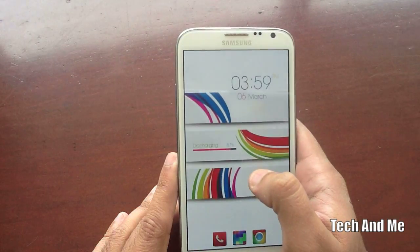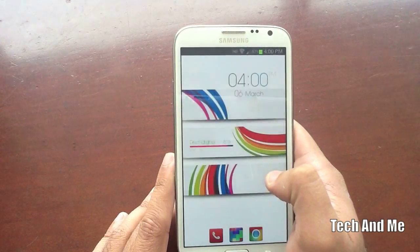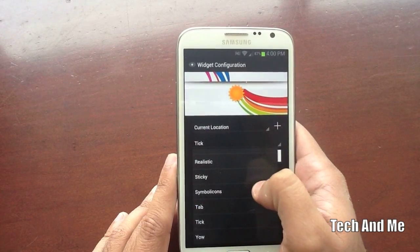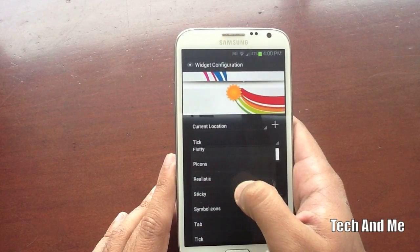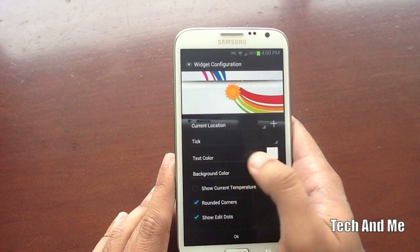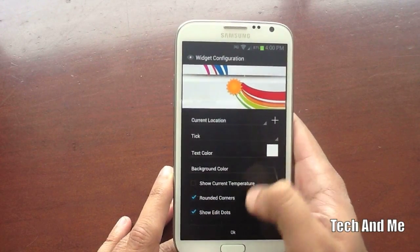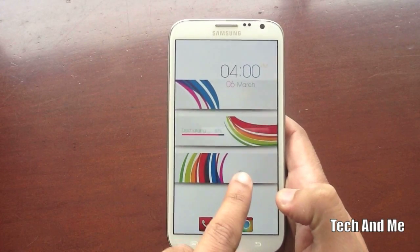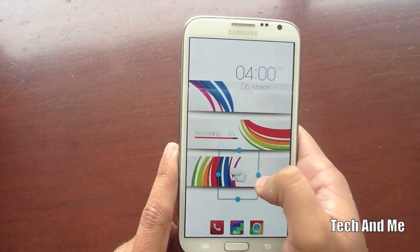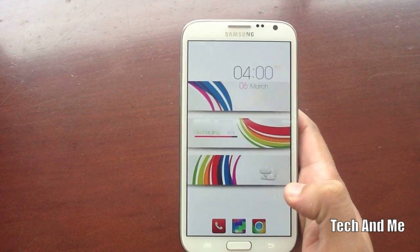Next, go to Widget again and go to Eye in the Sky. Select the Eye in the Sky 1x1 icon. Make sure you have your current location selected, and set the theme to Tick — I like Tick. For text color, I don't want text so make sure Show Temperature is unchecked. Rounded Corner and Show Edit Dots are checked. Click OK. It'll be really tiny, so long press it, resize it, and bring it to the right position. And that's it — there you have the perfect look.